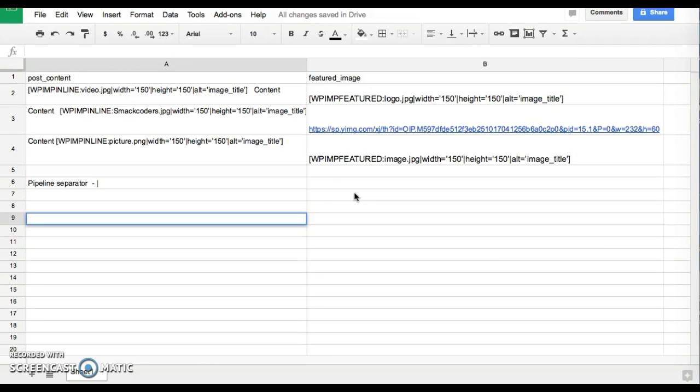Hi there, in this video I'm going to show you how to upload an image with WP Ultimate CSV Importer Pro.